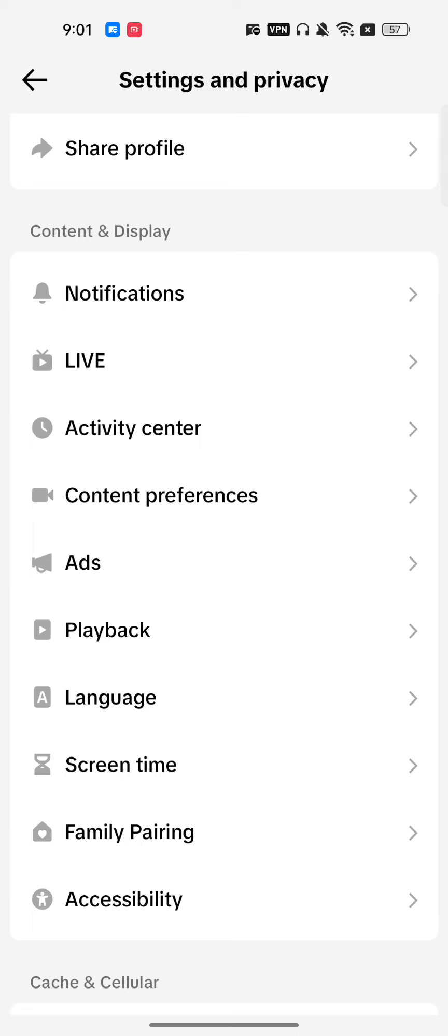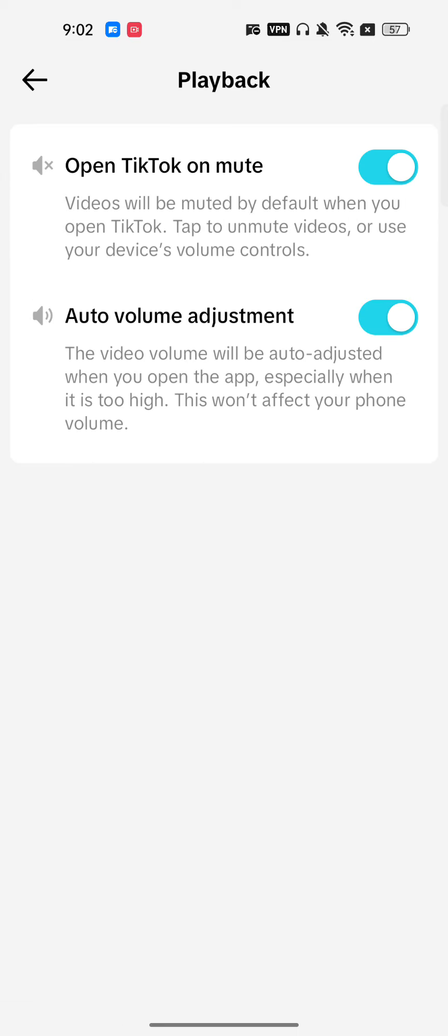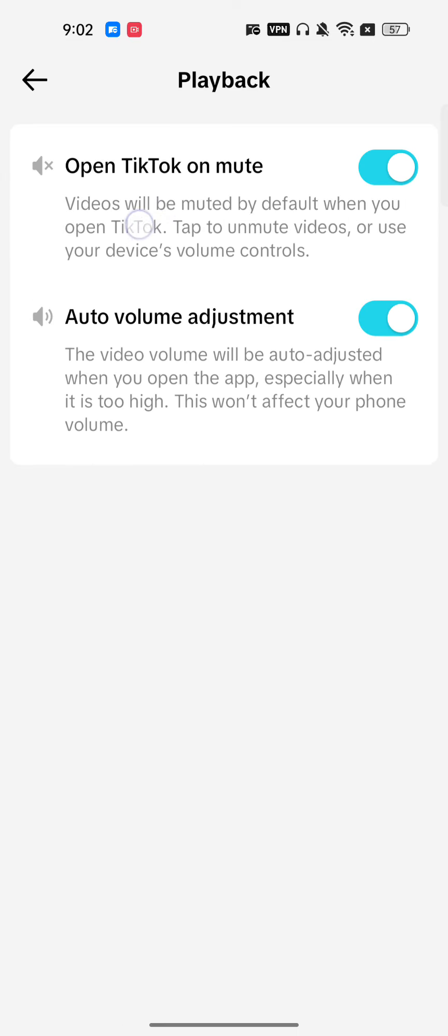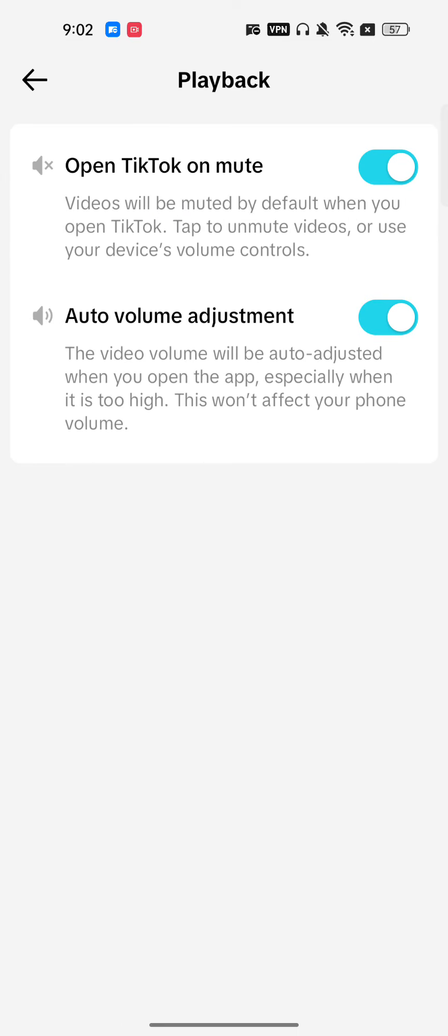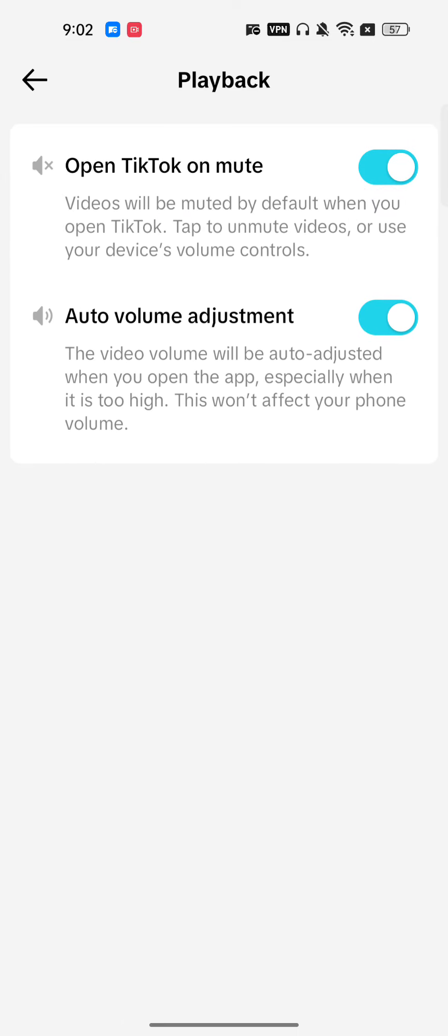Here you have to just turn it on. In my case it's already turned on, open TikTok on mute. So whenever you just open your TikTok, it will be automatically in mute.